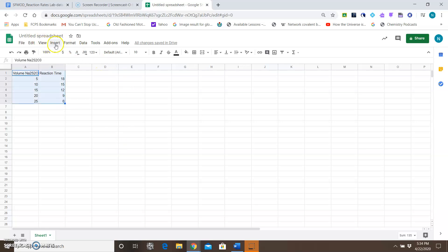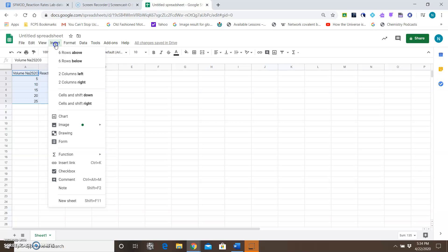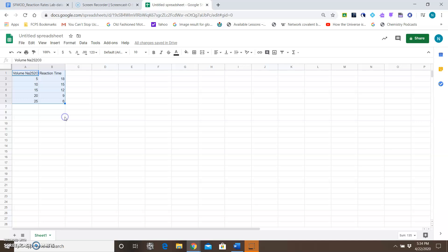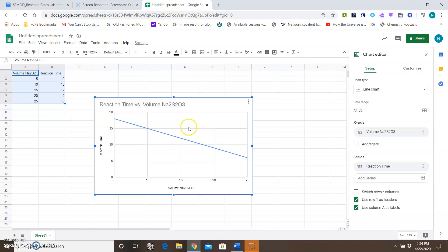Once you've done that, you can go to Insert at the top, go to Chart, and it'll insert a chart for you.